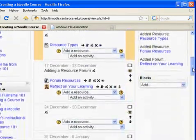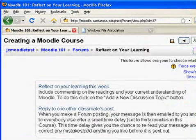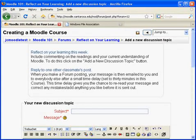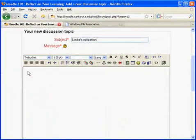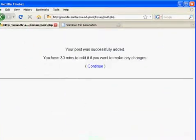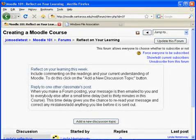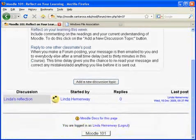Clicking on the link that we just made in our course will bring us to the forum. I'm going to add a new discussion topic to reflect on learning this week, and I'm going to call it Linda's Reflection. I'll write my message right in here. Now that I'm done typing, I'll post to the forum. You have 30 minutes to change your post if you're not happy with it. Our discussion topic has just been added. To return to the course, I'll click on the Moodle 101 button at the bottom.